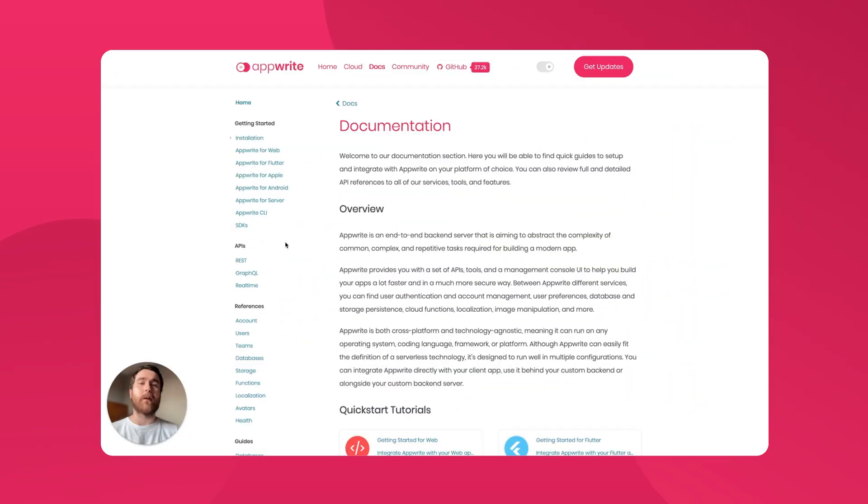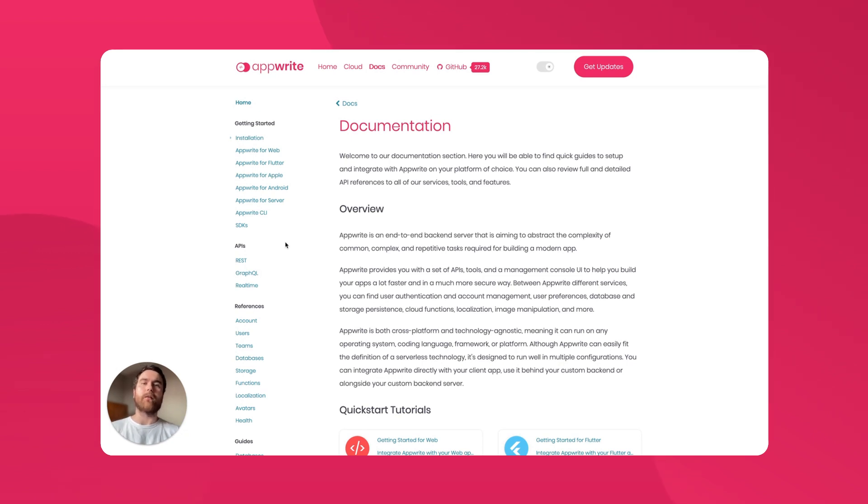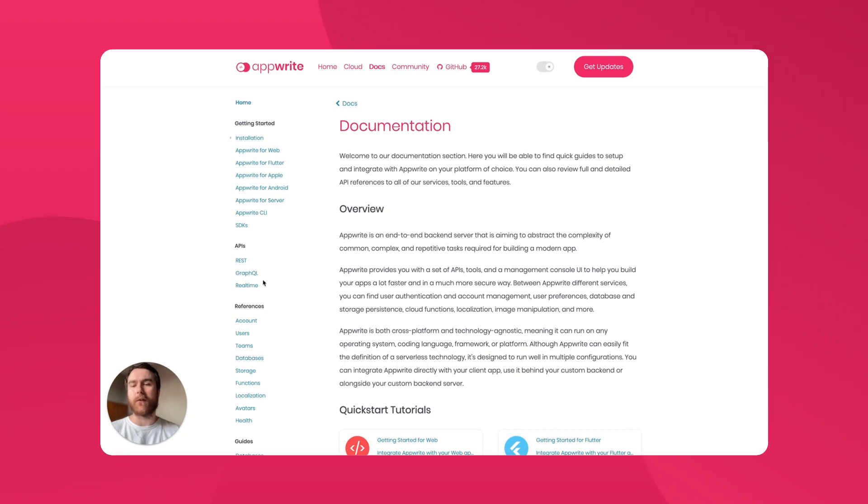To make sure AppRite stays as easy to use as possible as new services are added, we've given the documentation a makeover. There are now dedicated quick start guides for REST, GraphQL, and real-time, making it easier to get started with any of the available APIs.